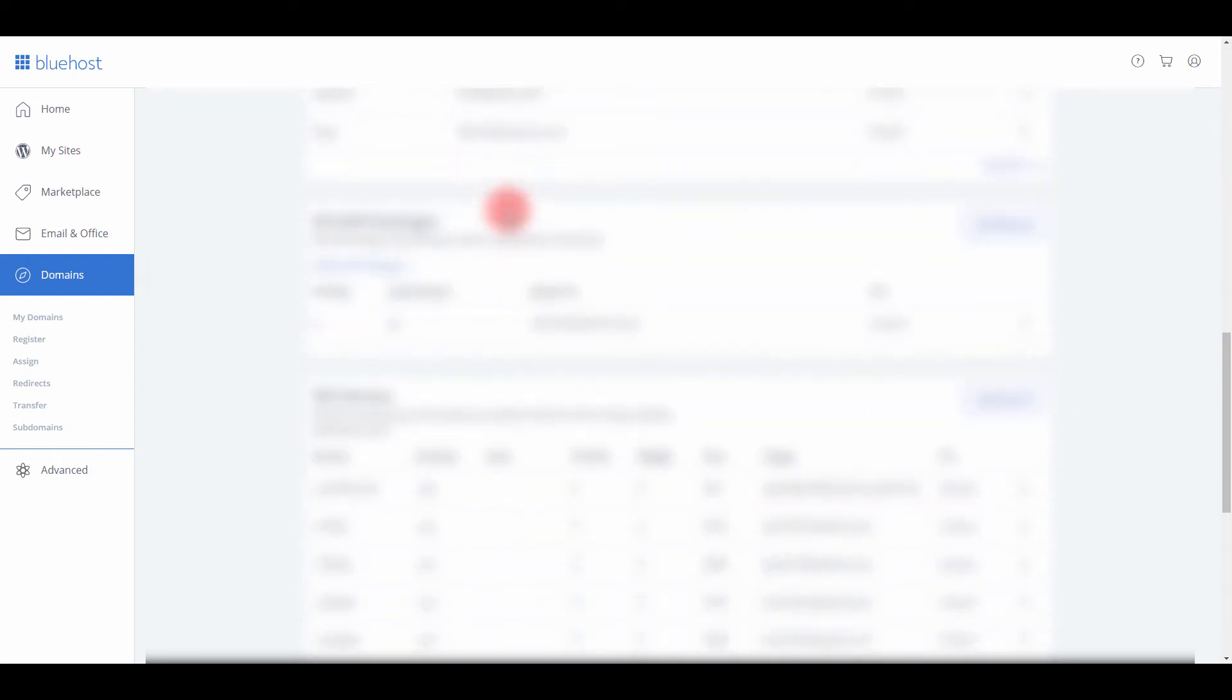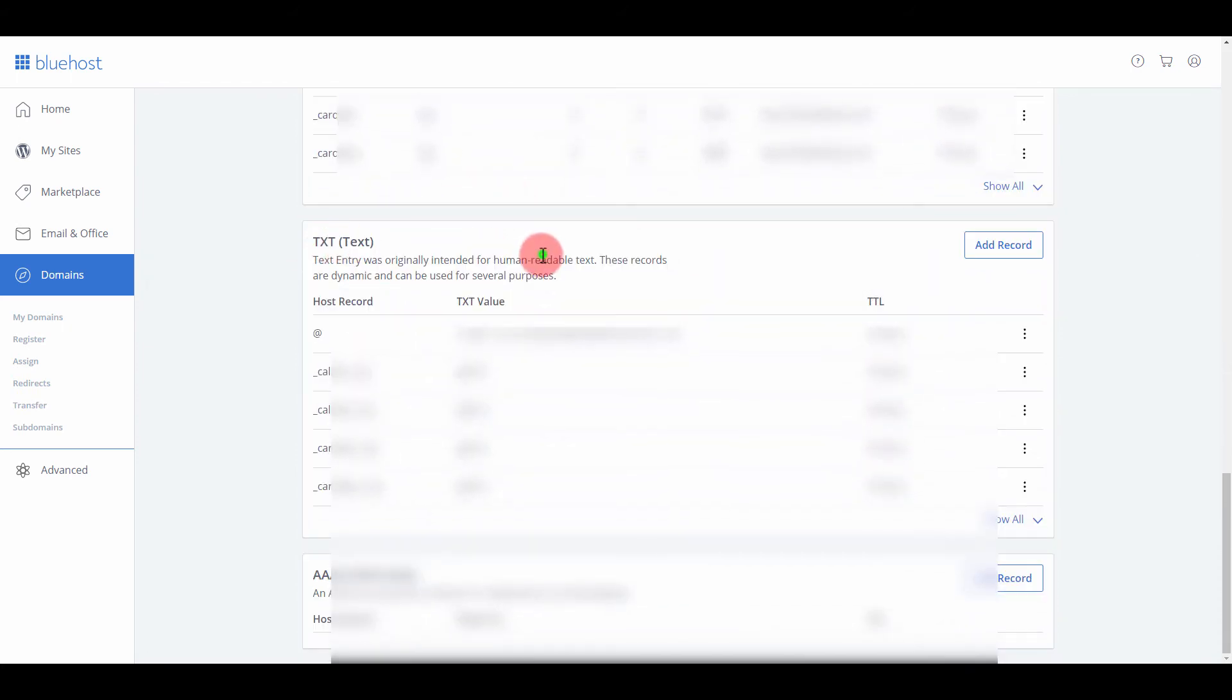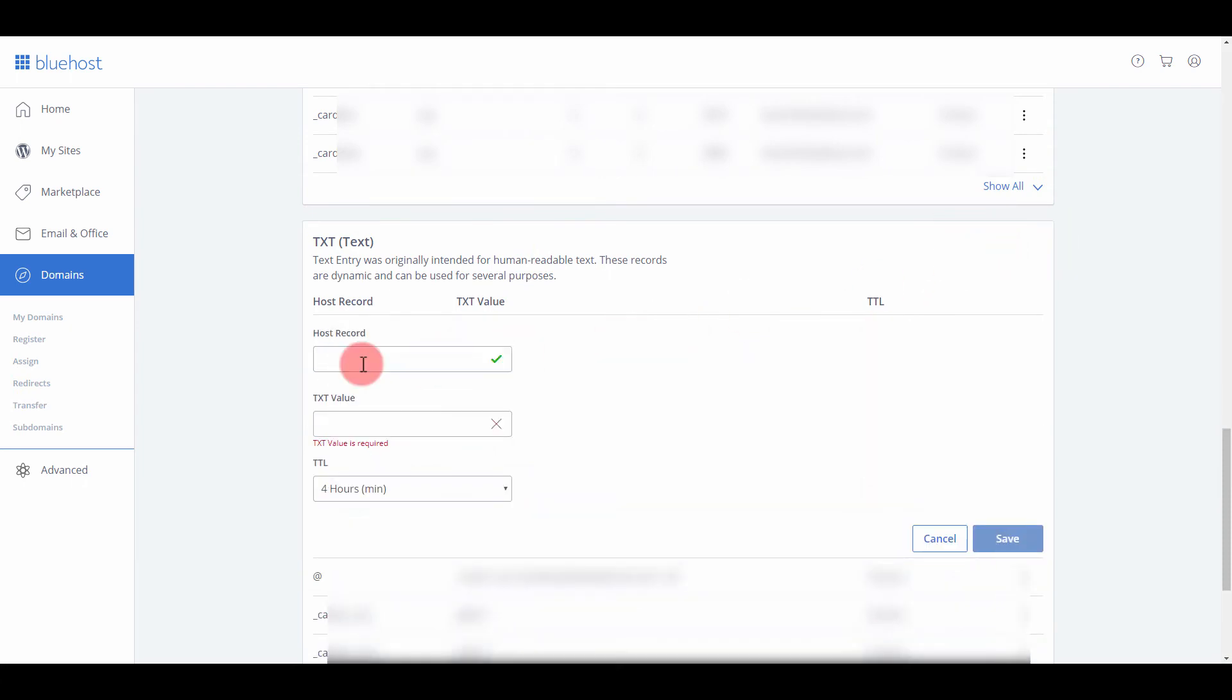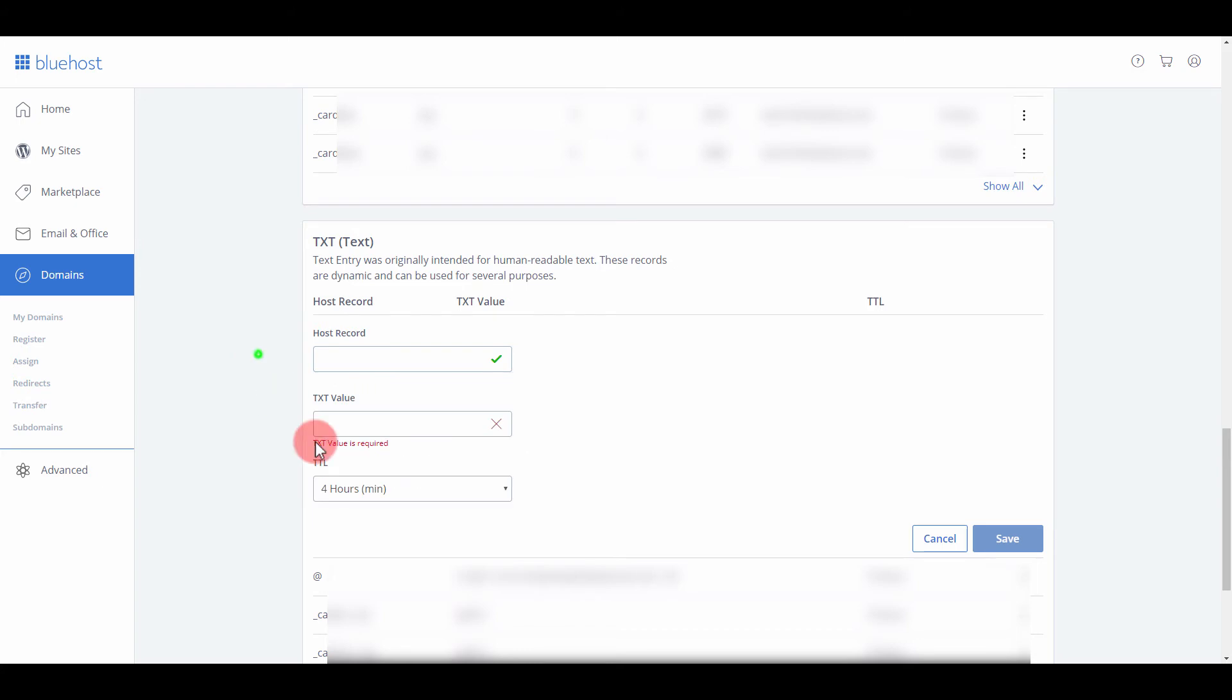You scroll down, and there's TXT records. You want to go to add record. It's going to say host record, and then it's going to say TXT value.